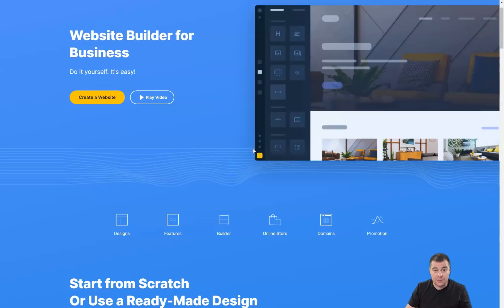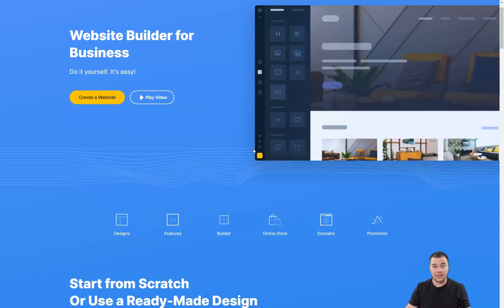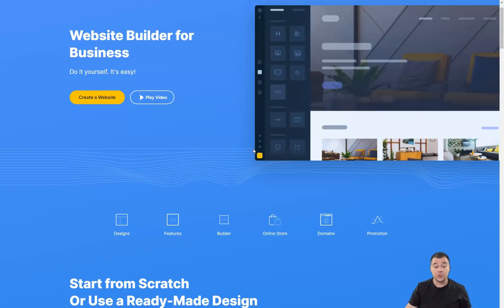Before I jump to work, I want to say that our team left the link in the description panel of this video and you can easily get access to this uKit platform straight from this video.